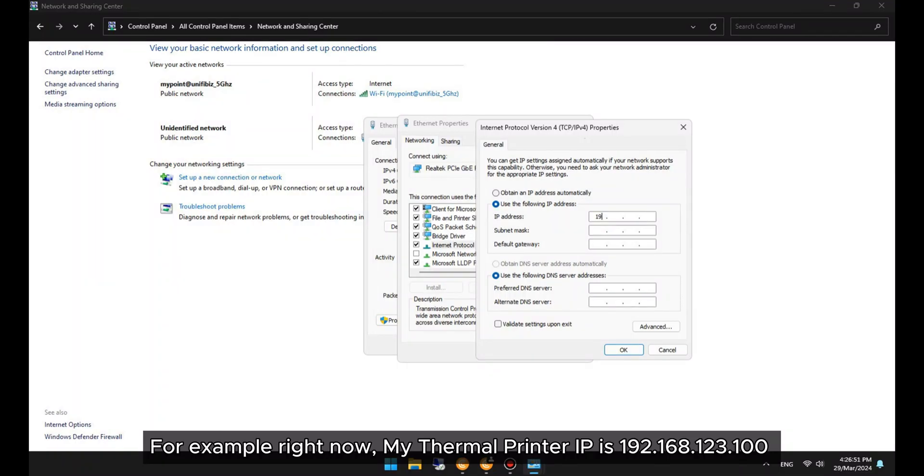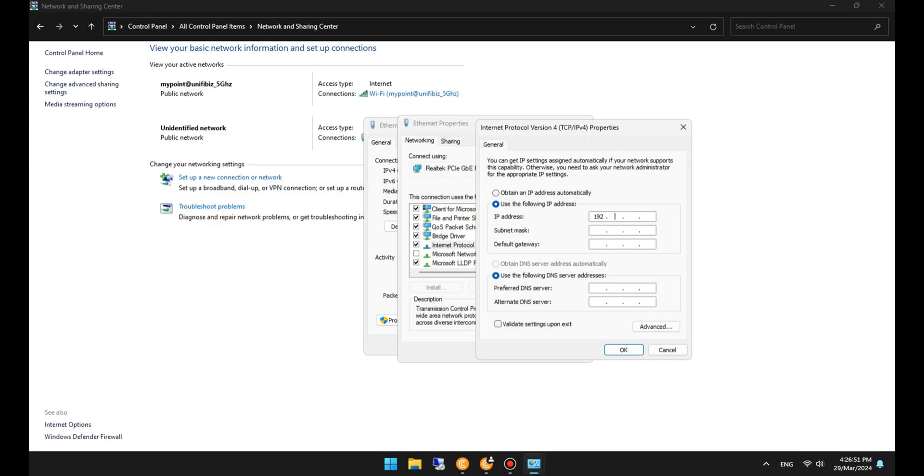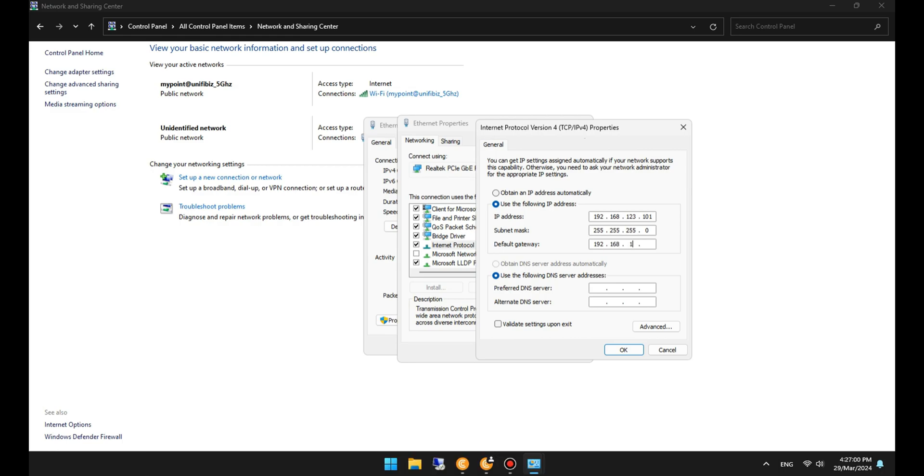For example, right now, my thermal printer IP is 192.168.123.100. So at here, I will put my IP to 192.168.123.101 due to I don't want to collide with my printer host address IP.